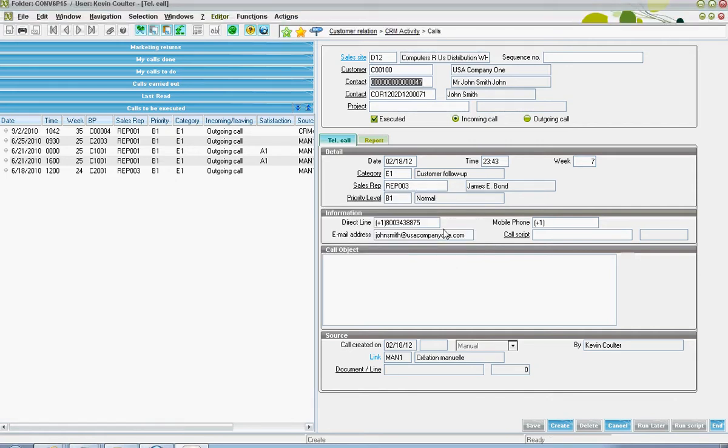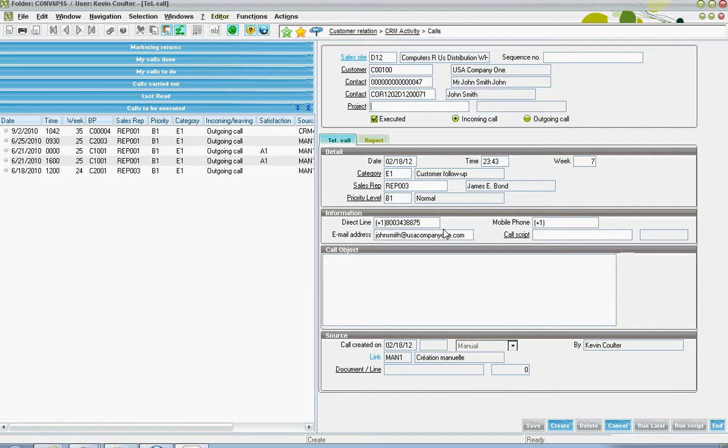The default contact details will then default into the screen. If there's a particular project that this call is in relationship to, that can be defined.